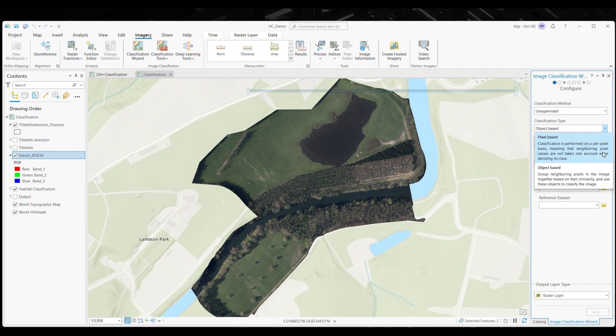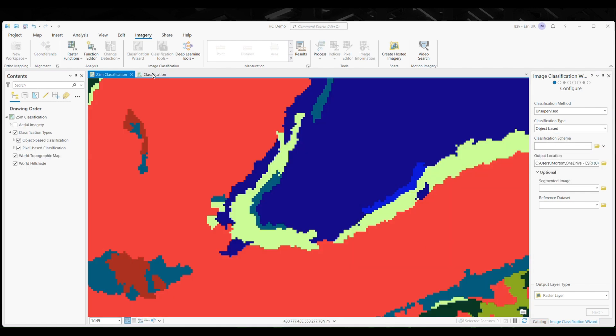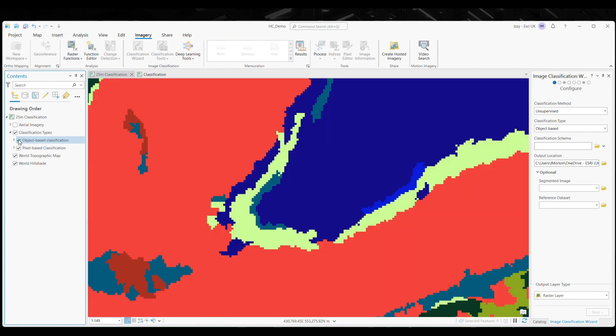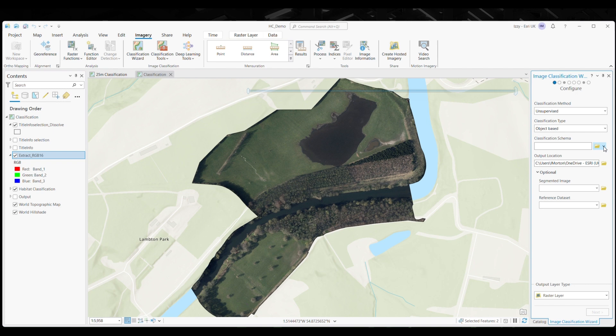Pixel-based classification is straightforward but may miss spatial context. For example, this is what an object-based classification looks like, and this is what a pixel-based classification looks like. Today, we'll be using the object-based classification method.